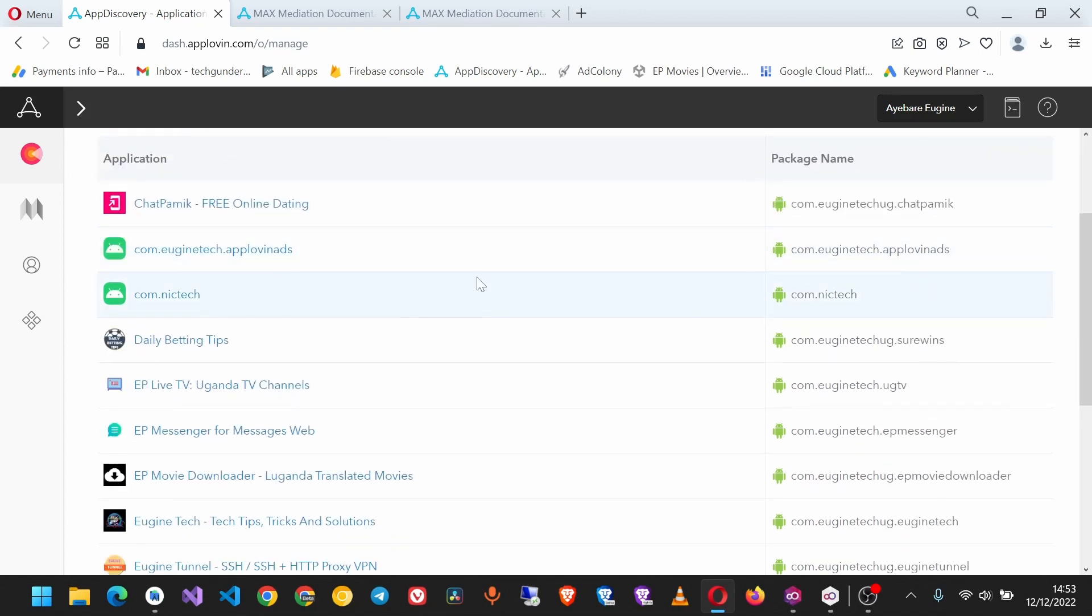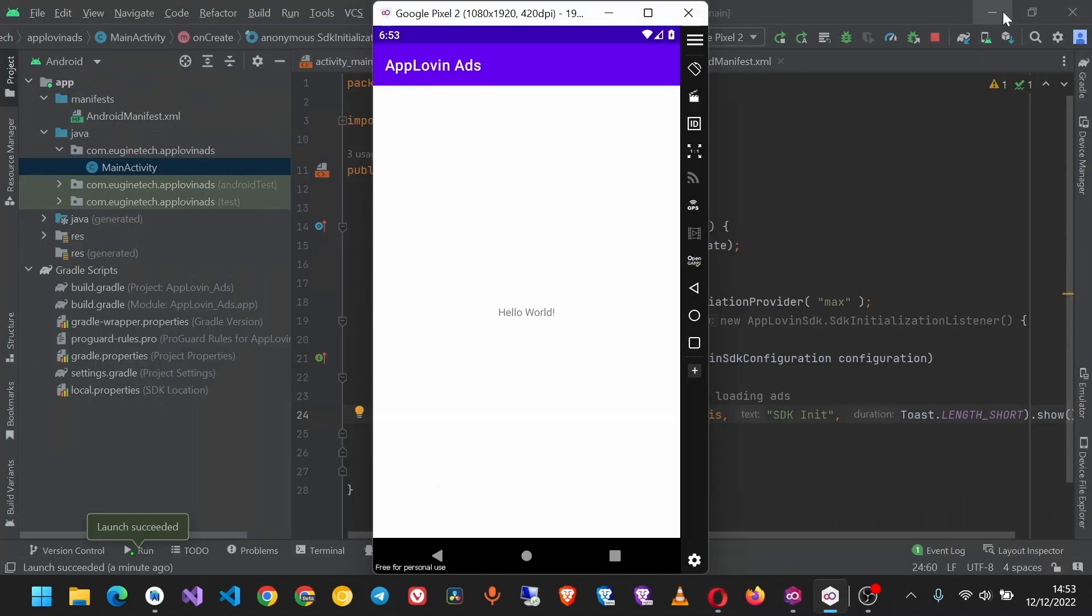So this is it about initializing the SDK. Next, we're going to look at how to integrate all the other ad formats. AppLovin provides support for banner ads, native ads, interstitial ads, full-screen ads, and app open ads. In the next video, that's what we're going to look at.